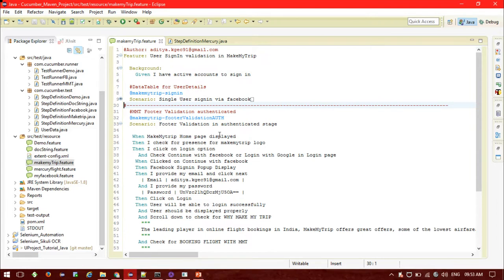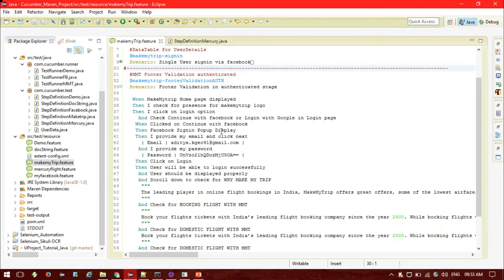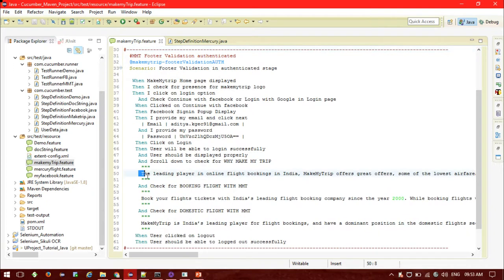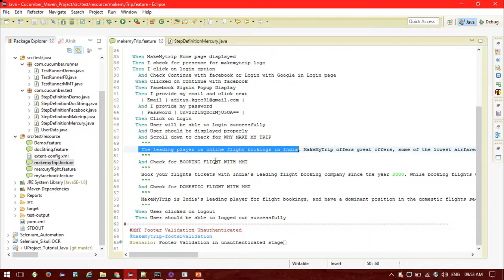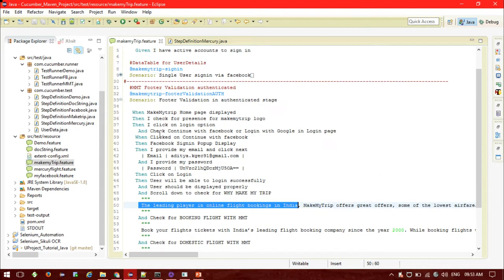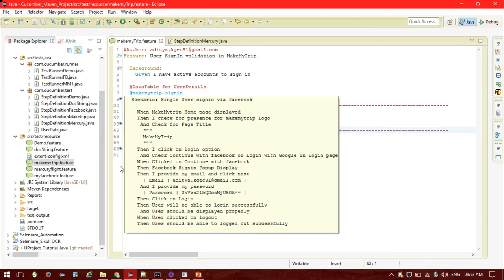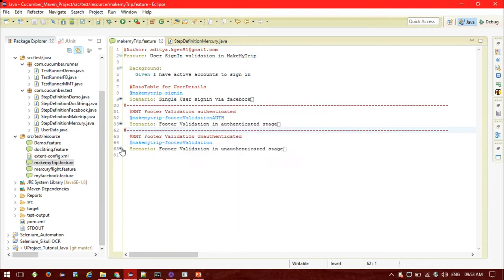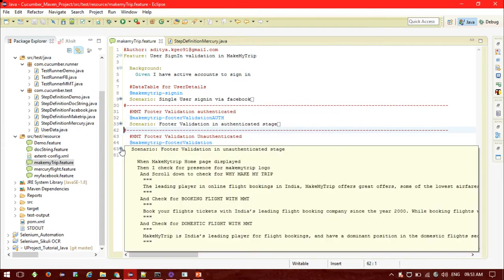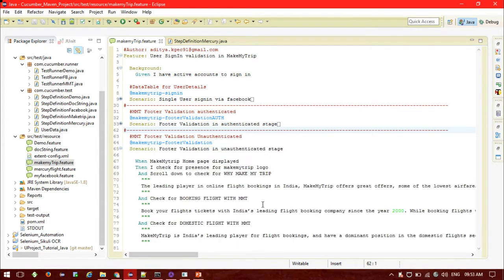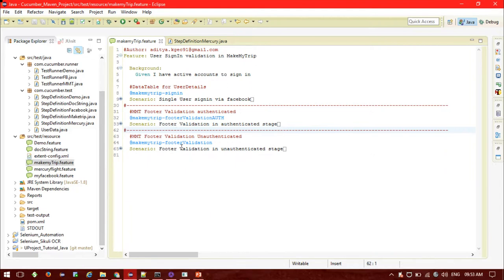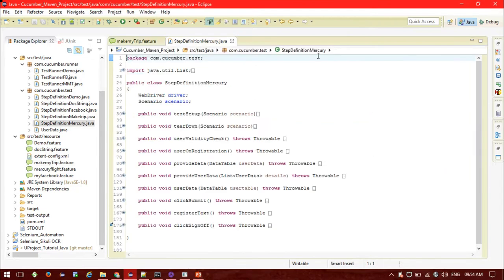The second scenario is footer validation in the authenticated state — after login is successful, validate the footer on the MakeMyTrip page. I discussed the doc stream feature earlier in a previous tutorial; after validating the footer in the authenticated state, click logout and the user should log out successfully. The third scenario validates the MakeMyTrip footer for the unauthenticated state — when the user hasn't logged in, we check the footer instructions.